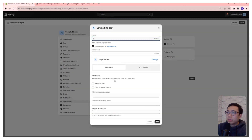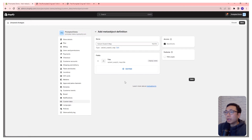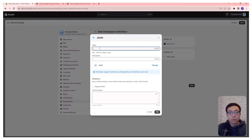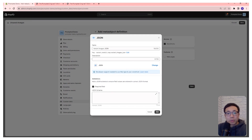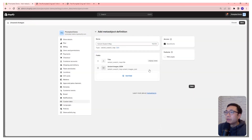We're going to add a single line text field first and call it title — the code is looking for this specific name, so use the same one, and make it a required field. Then we're going to add a JSON field type as well, and we're going to call it variant_images_JSON. Again, use the exact same name because the code is looking for it. We'll set it as required, add a schema by copying and pasting it in, then add and save.